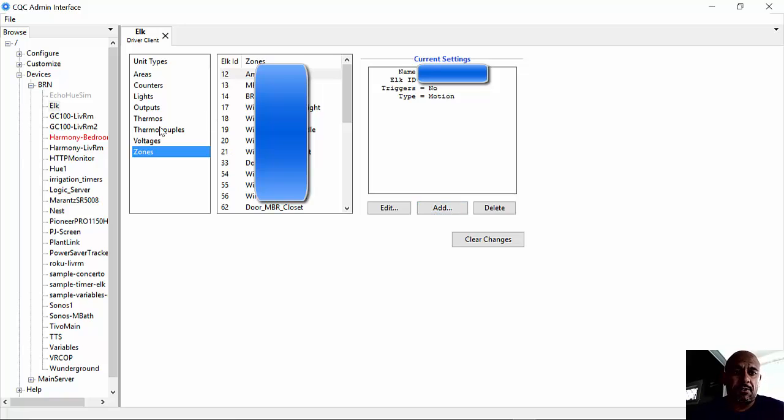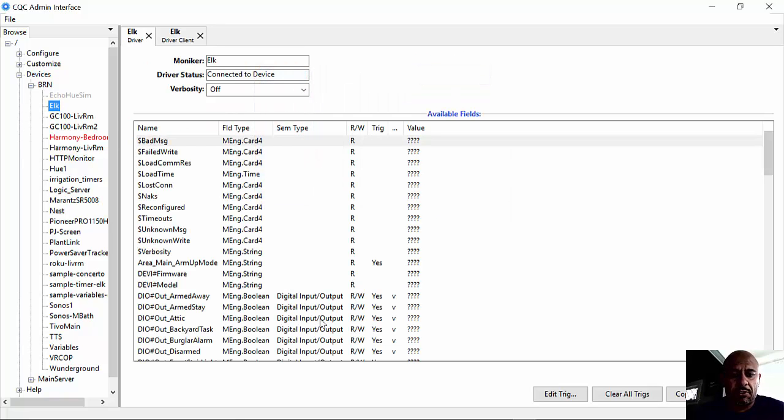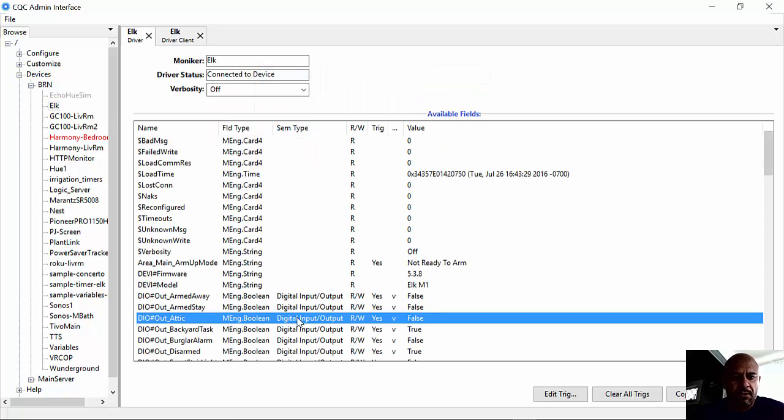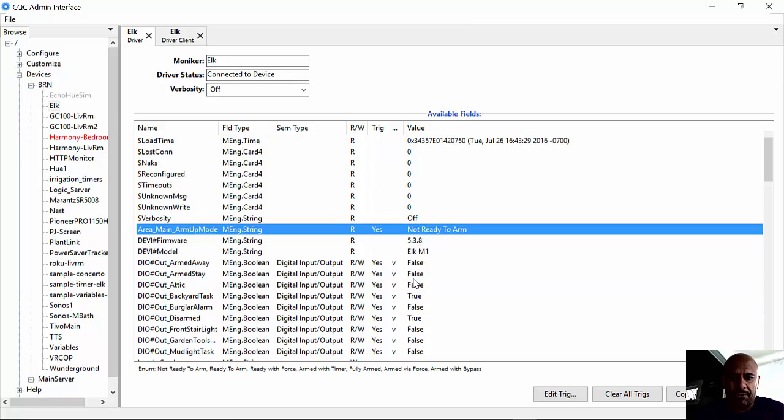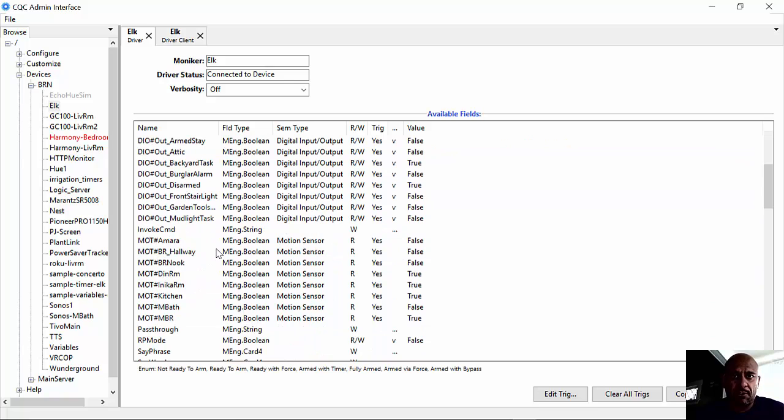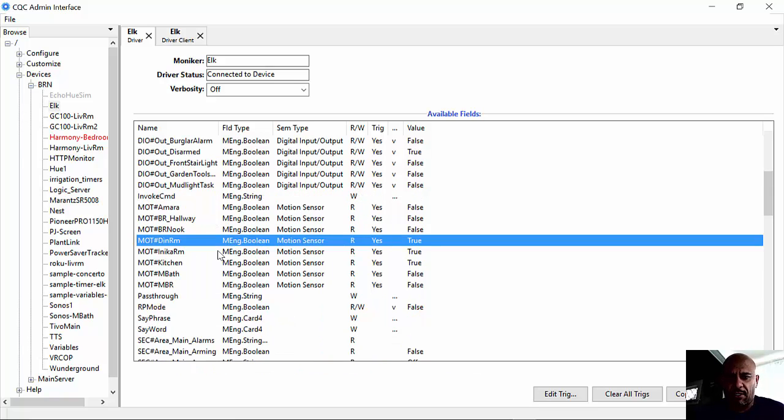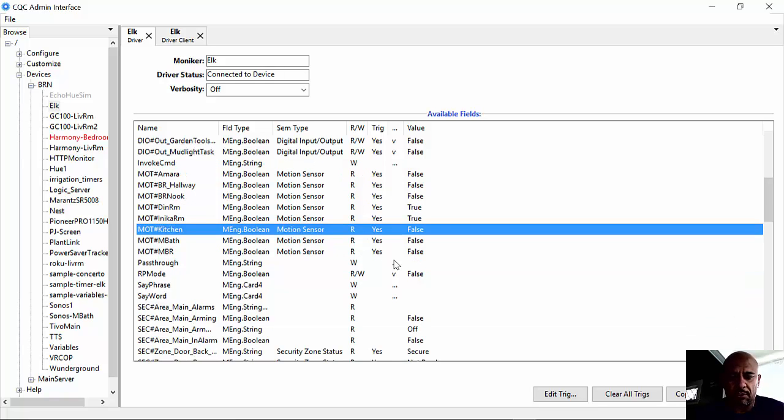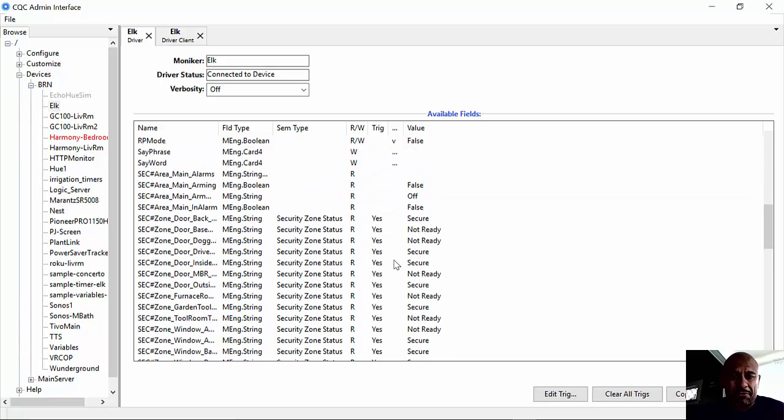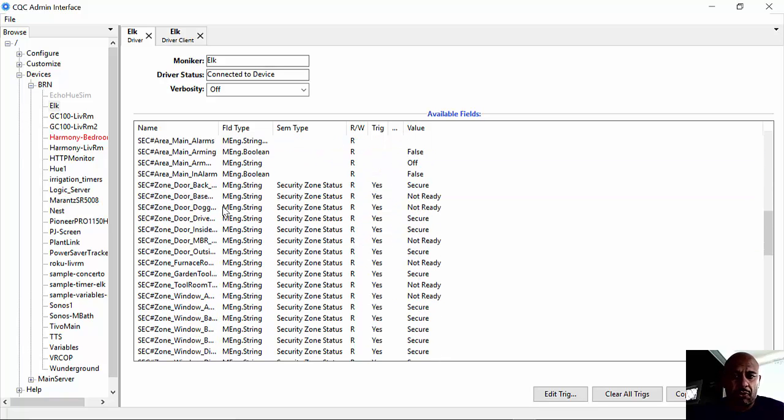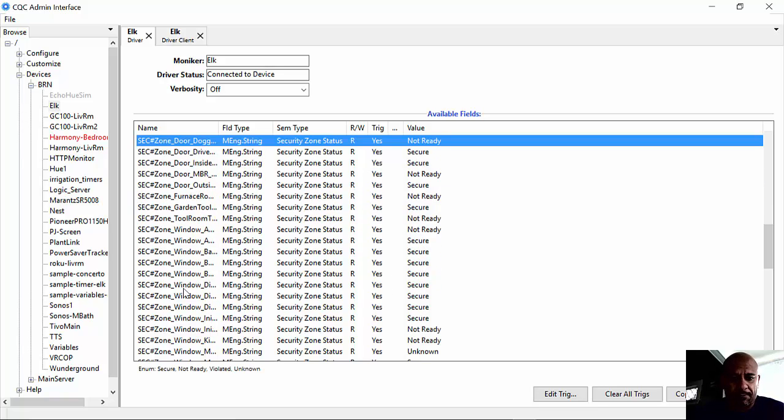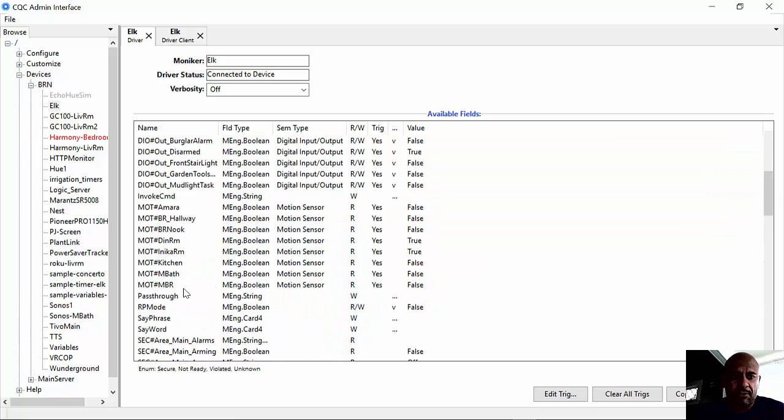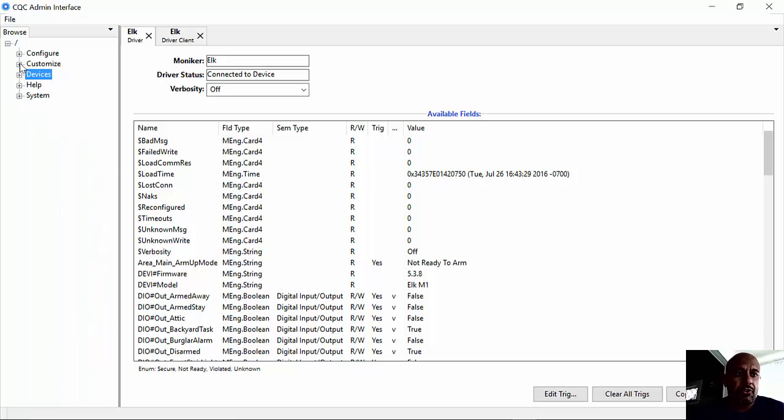So now when you put all that stuff in, you can see here it's not ready to arm. You got your digital outputs, which I'm not going to go over. Motion—you can see somebody's in the dining room right now, and they're moving around in the kitchen, I just noticed. So that's where you can see the motions. You can see the status of any doors. I got my doggy doors open right there. Any of these windows, I got a couple windows open because it's a little toasty today. CQC can see it.